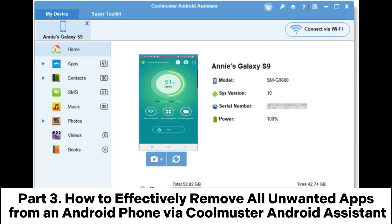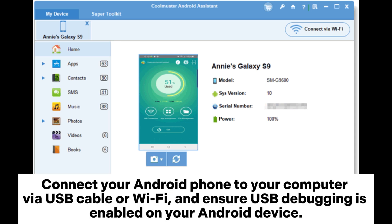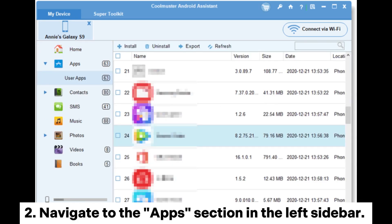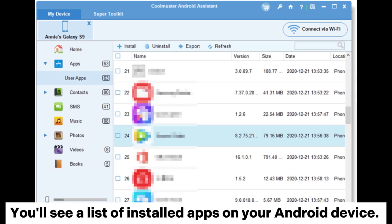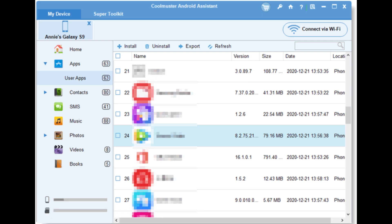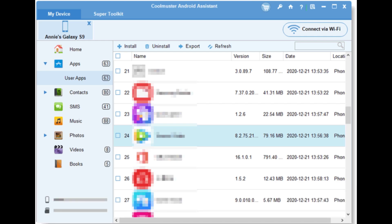Part 3: How to effectively remove all unwanted apps from an Android phone via Coolmuster Android Assistant. 1. After installing and launching the software, connect your Android phone to your computer via USB cable or Wi-Fi and ensure USB debugging is enabled on your Android device. 2. Navigate to the Apps section in the left sidebar. You'll see a list of installed apps. Select the duplicate apps and click Uninstall to remove them.